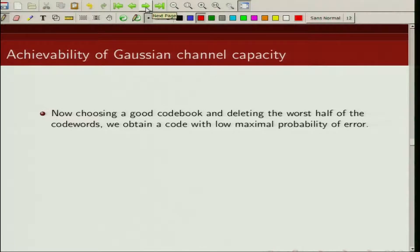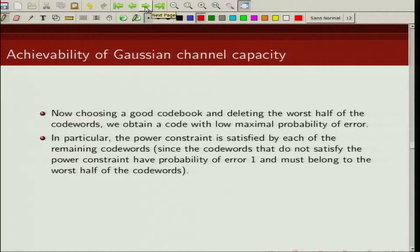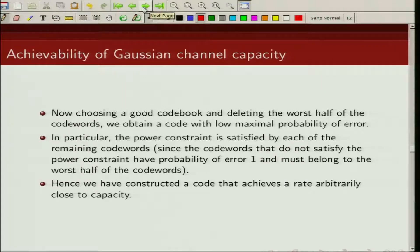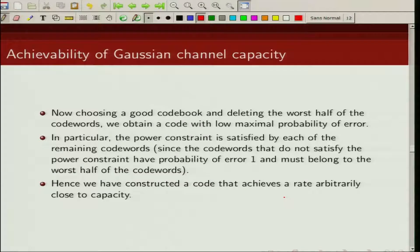If we delete half of the worst codewords, we obtain a code with low maximal probability of error. The power constraint is satisfied by the remaining codewords. Hence, we have constructed a code that achieves a rate arbitrarily close to capacity with probability of error going to zero as n goes to infinity. This proves the achievability of Gaussian channel capacity.